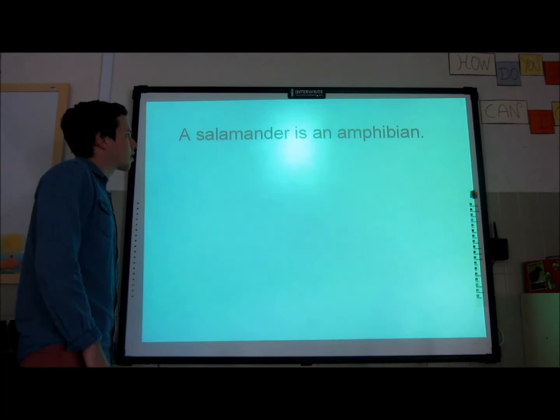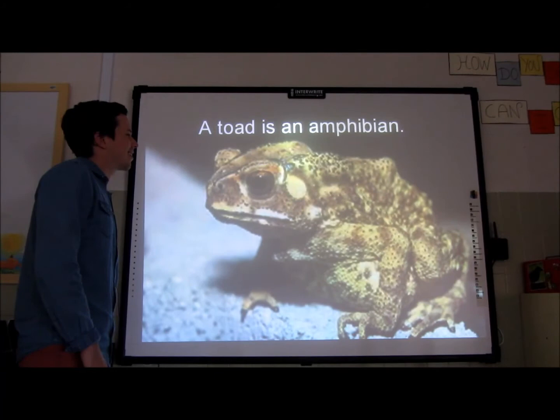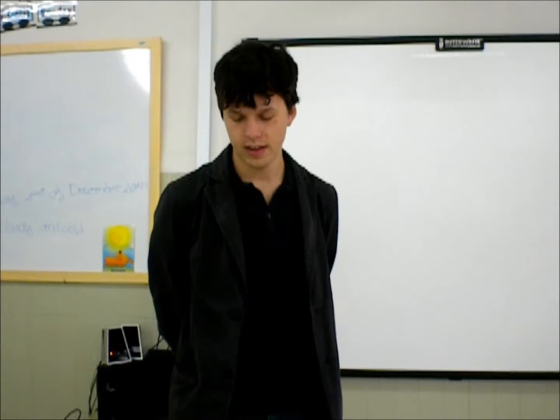A salamander is an amphibian. A toad is an amphibian. A frog is an amphibian.